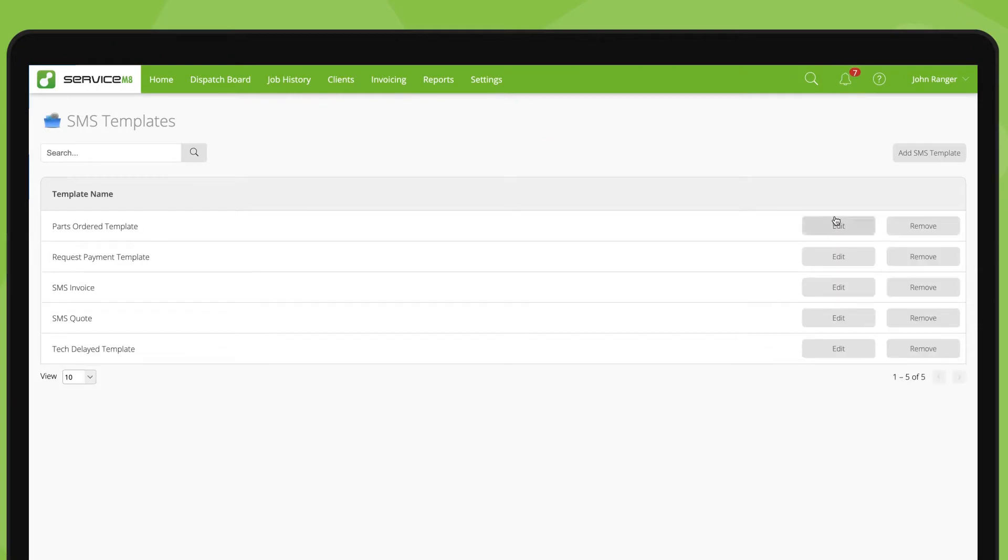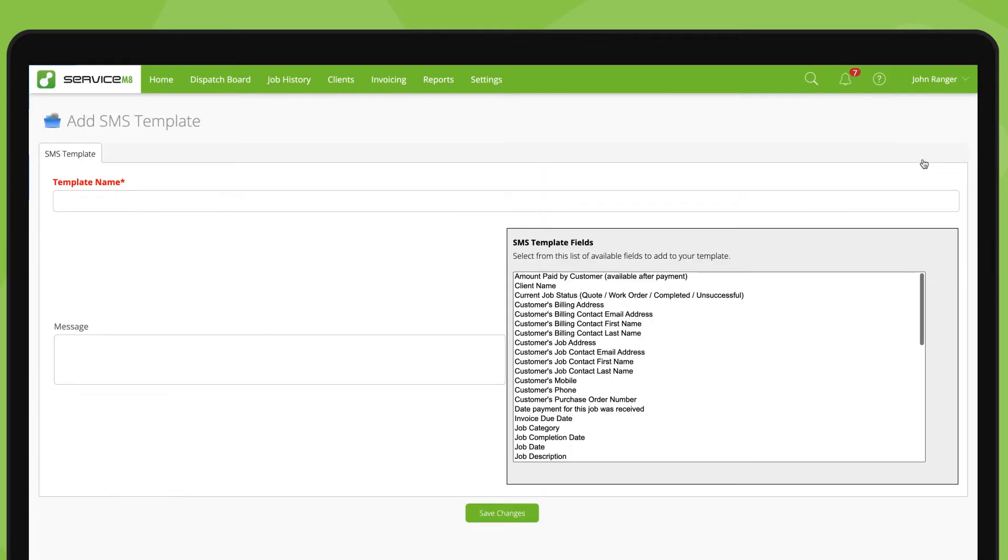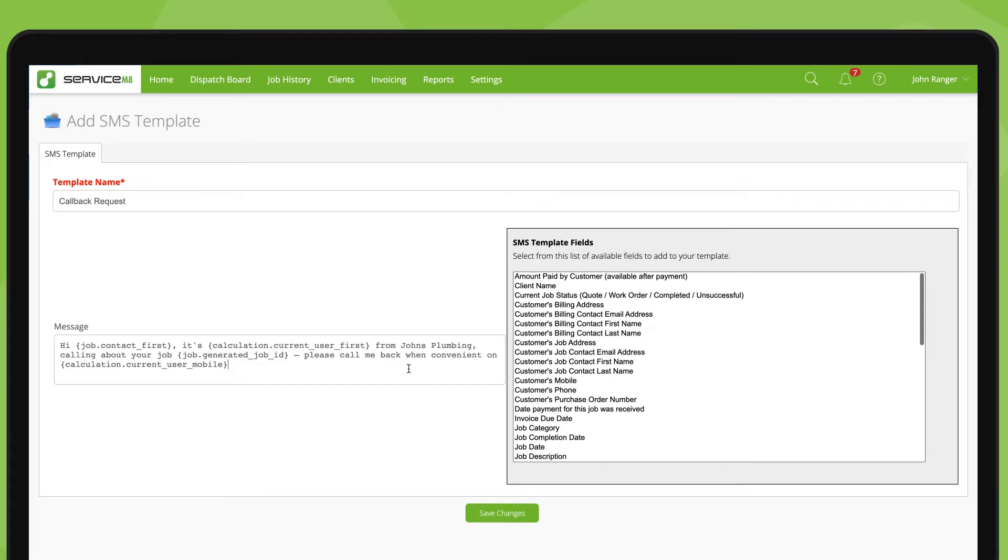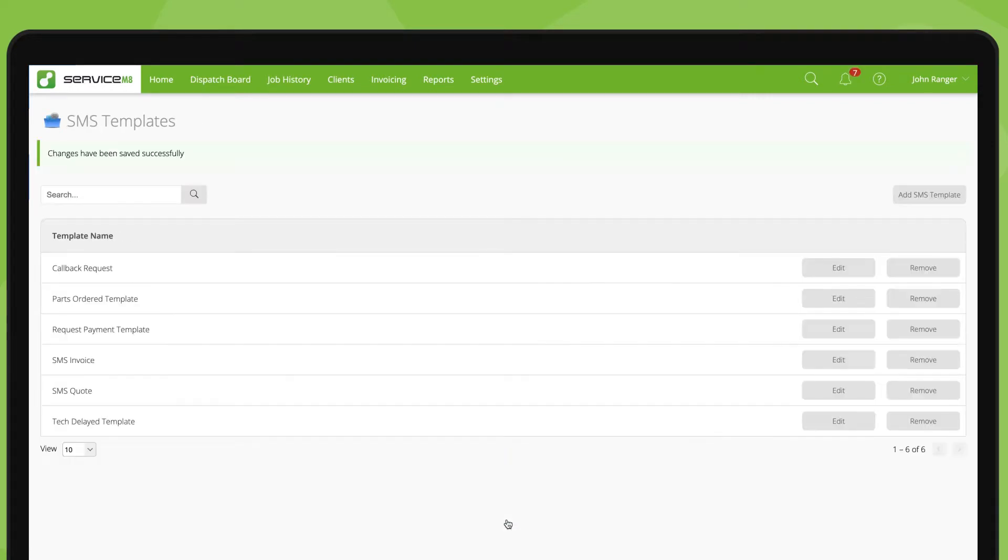These templates are a really easy way to systemize. Creating good templates for your most common scenarios will make it easy to communicate with clients, save you heaps of time and keep messaging consistent across all your jobs and clients.